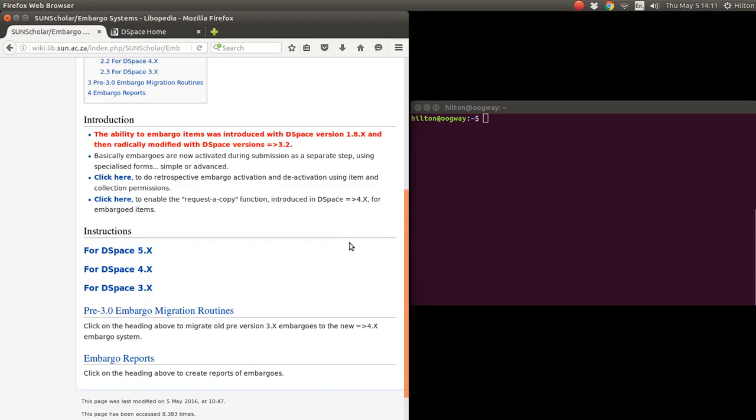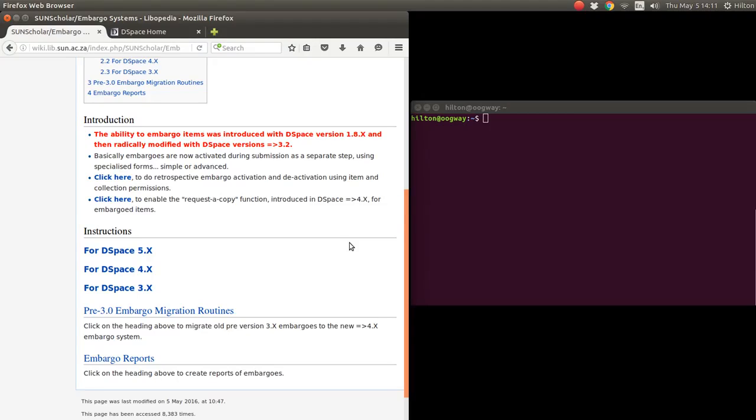Now with 5.5, embargoes are activated during submission, and that submission allows you to have a simple or advanced form which I'll go through later on.